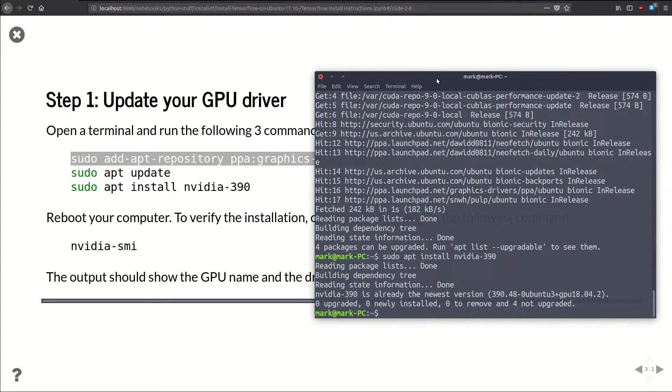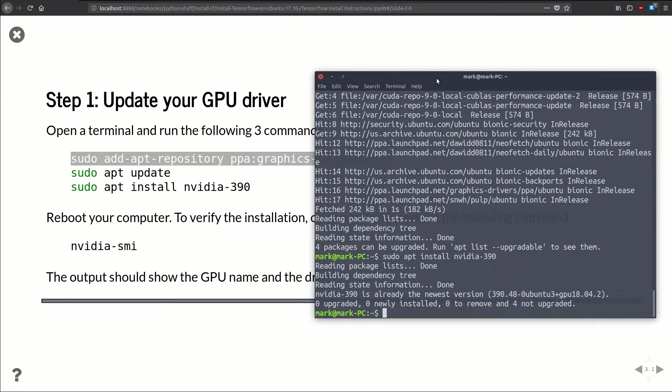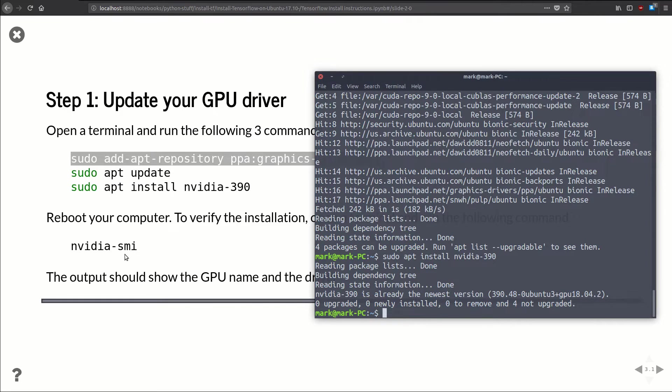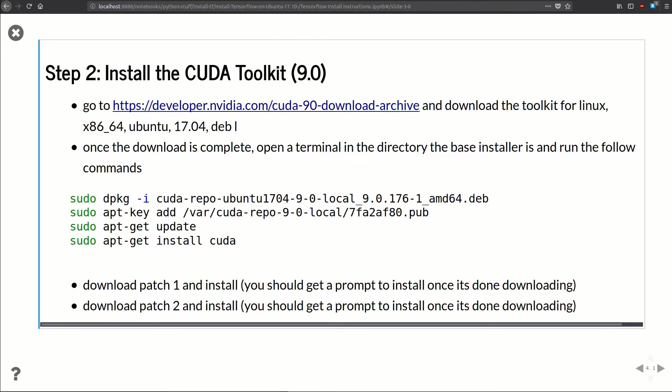And we're done. So now in order for this to take effect, we need to do a reboot. I'm going to go ahead and reboot, and when we pick back up we'll run this nvidia-smi command just to see that it's working. Be right back.